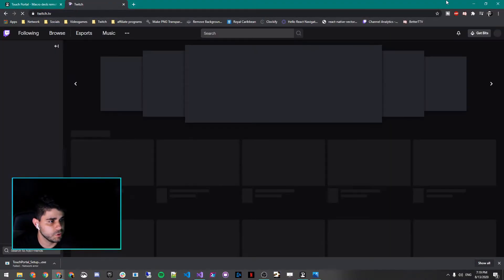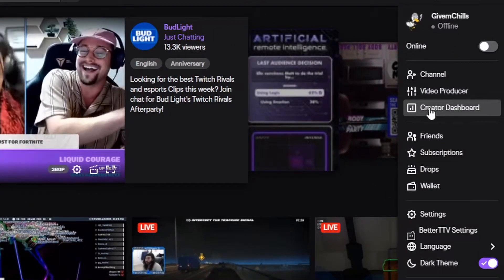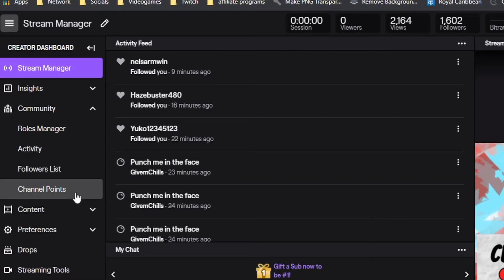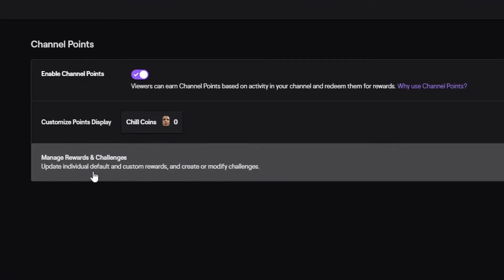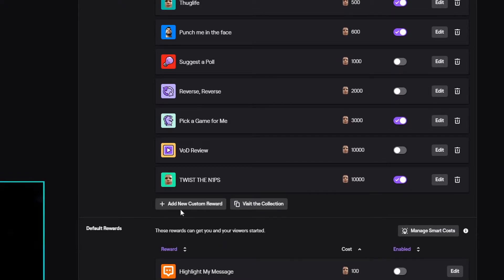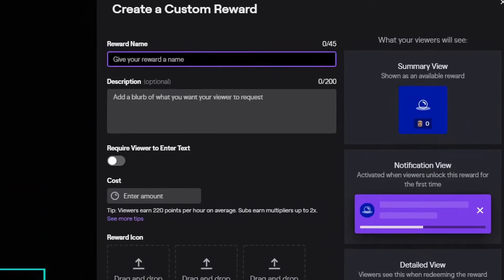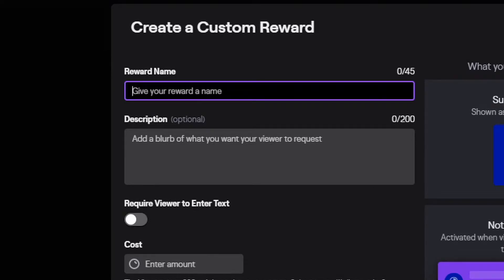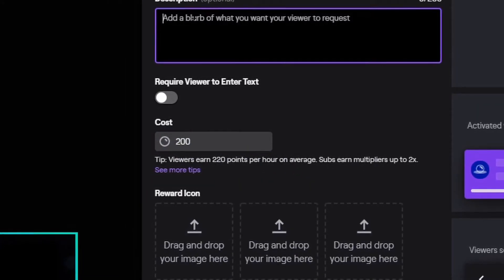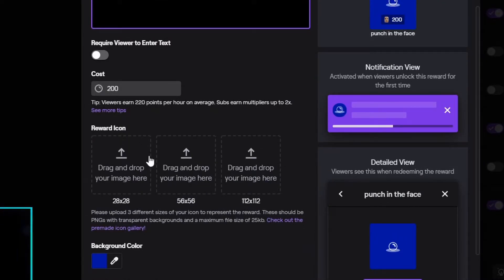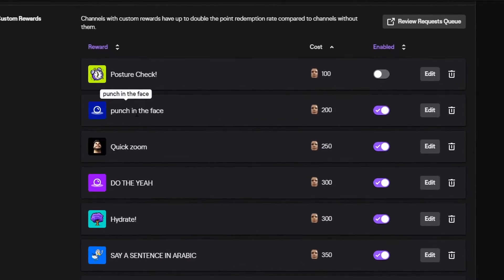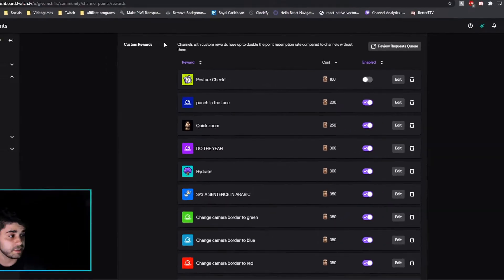Go to your channel on Twitch, go to Creator Dashboard, then under Community you'll see a tab called Channel Points — click on that, click Manage, then Manage Rewards and Challenges. You'll see all your current channel point redemptions. Click Add a New Custom Reward — name it whatever you want. In my case it's called 'Punch in the Face,' and I'm going to set it to cost 200 points. You can add a description, upload icons, or require text. Click Create and now we have 'Punch in the Face' ready to be used in our channel chat.